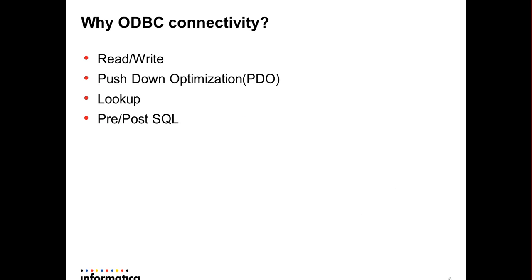Now the question arises, why to use ODBC connectivity? Through ODBC connectivity, both read and write to Amazon Redshift database are possible. But to leverage the bulk capacity of Amazon Redshift database, PowerExchange for Amazon Redshift connector has to be used for loading to the Redshift database.